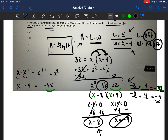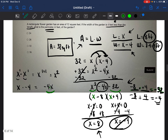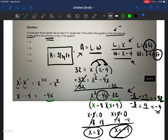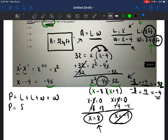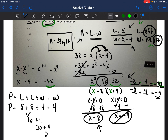Now that we know the length and the width, we go back to the problem — we're trying to find the perimeter. Perimeter means length plus length plus width plus width; you're adding up all the sides. So eight plus eight plus four plus four: eight plus eight is 16, plus four is 20, plus four is 24. Our perimeter is 24 feet, so the answer is A.